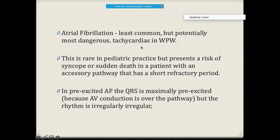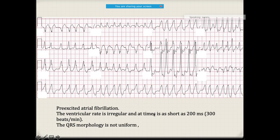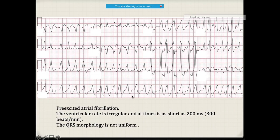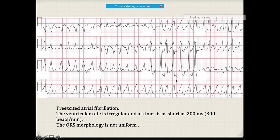Atrial fibrillation is a risk in accessory pathway patients. On ECG, there is irregular RR interval with slight pre-excitation. This is not ventricular tachycardia — this is atrial fibrillation with fast ventricular rate in the presence of an accessory pathway.